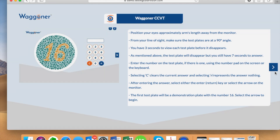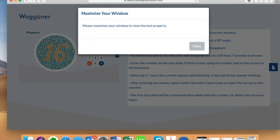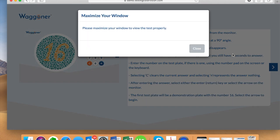A pop-up will appear asking you to maximize your window after you have selected the blue arrow. To create the best testing experience, please maximize your window and select close.